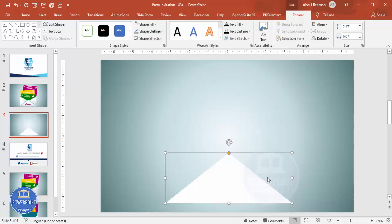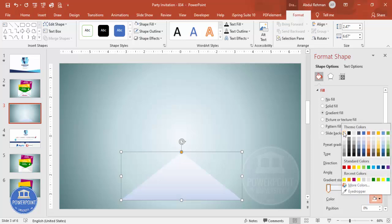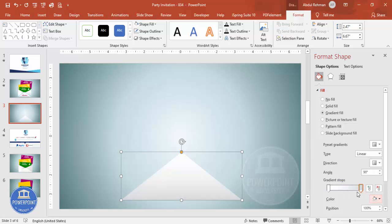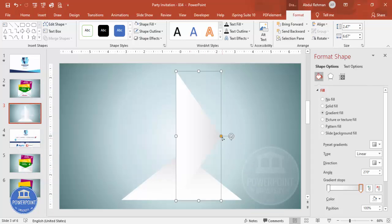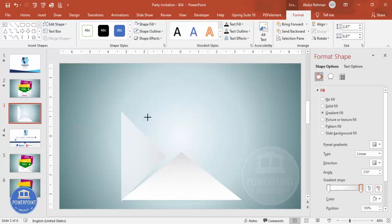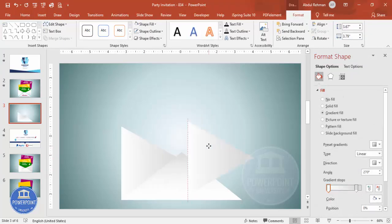Right-click, Format Shape, Fill — select gradient fill. By default four stops are there; delete two stops so one stop is white and the other is a gray color. Then change the direction to whichever you want. Duplicate this by pressing Ctrl+D, then rotate it right 90 degrees. Put it in position, reduce the height, increase the width, and send this to back. Adjust the gradient stop as needed.